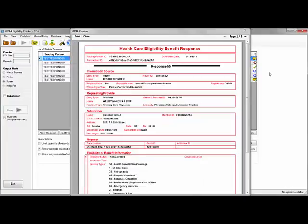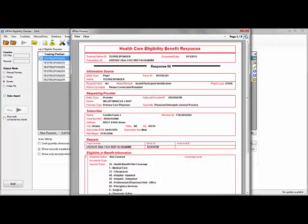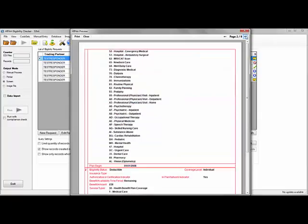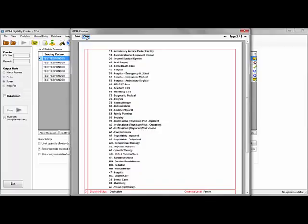And here we see the response in an easy to read format, listing all of the patient's eligibility or benefit information, including any errors that might have occurred. And this concludes the tutorial. Thank you.